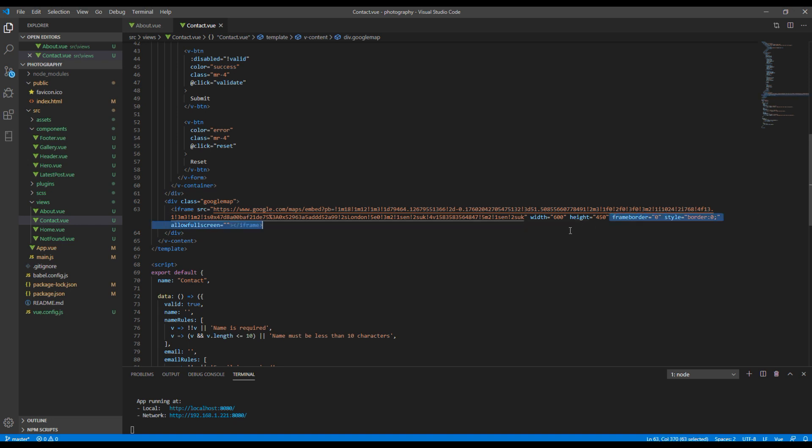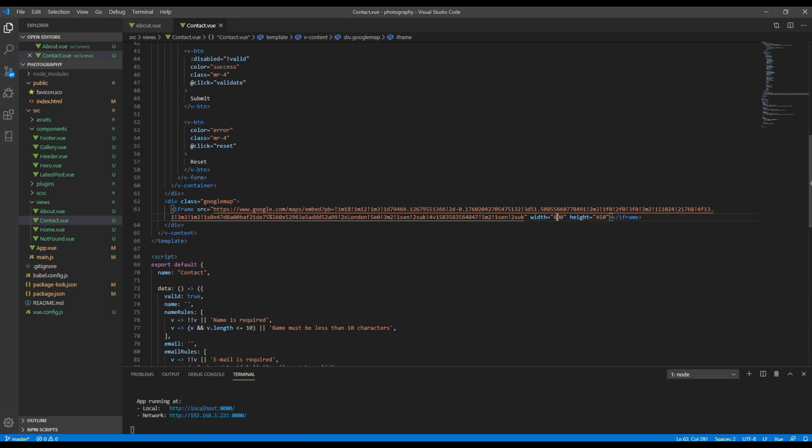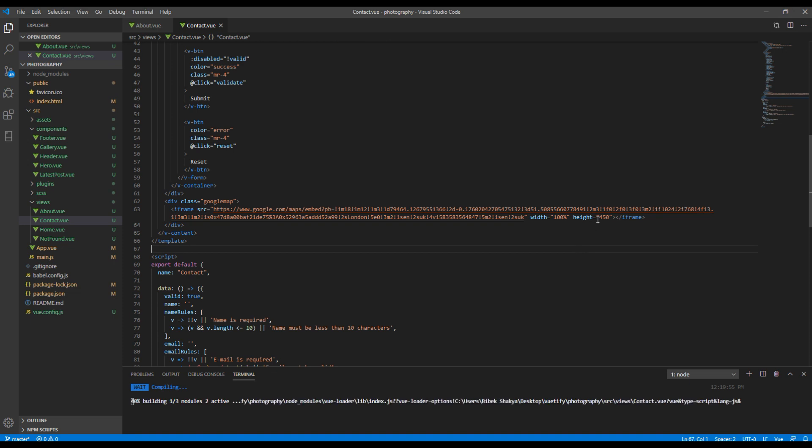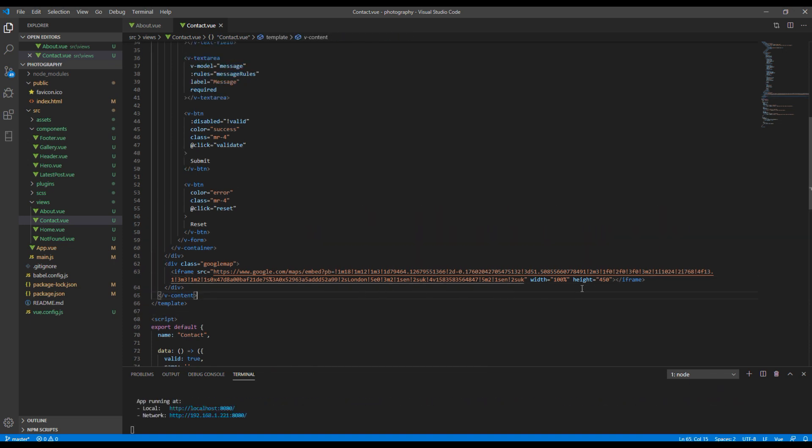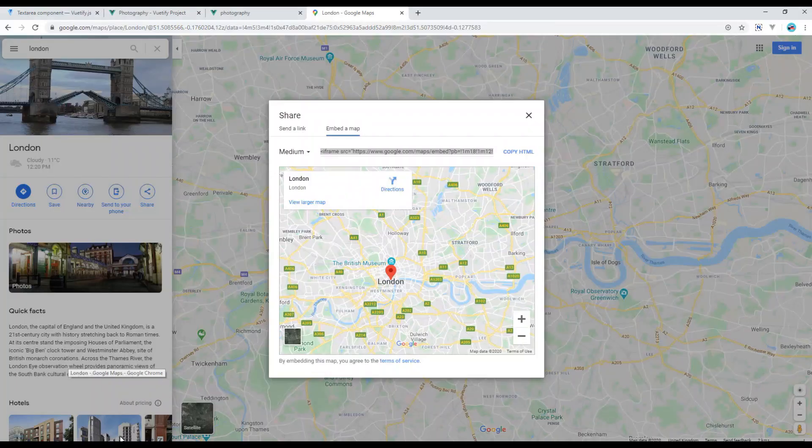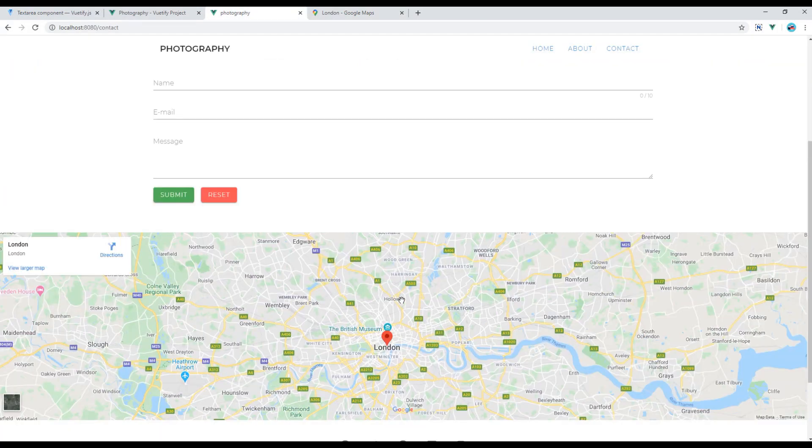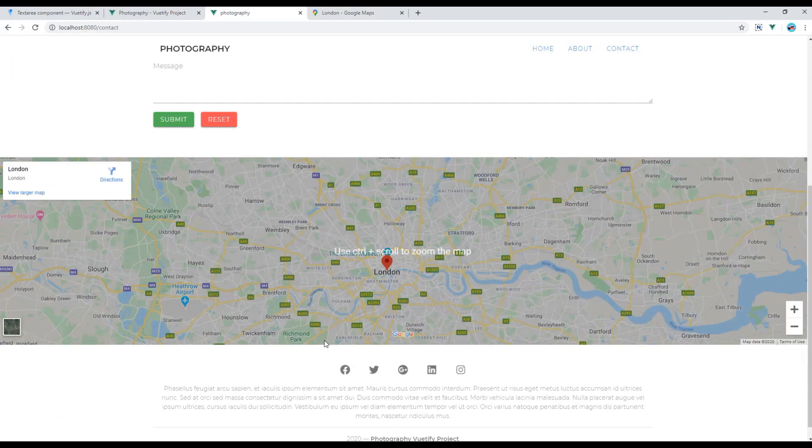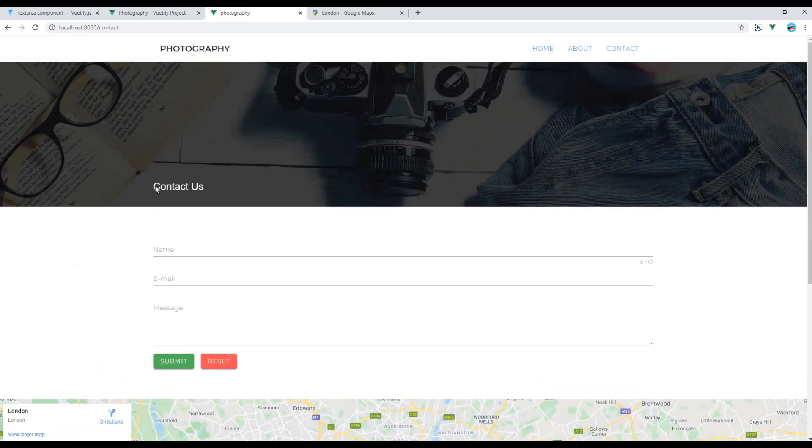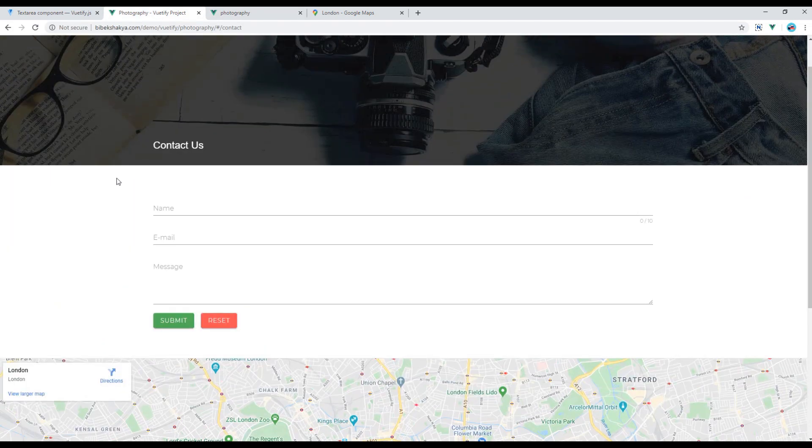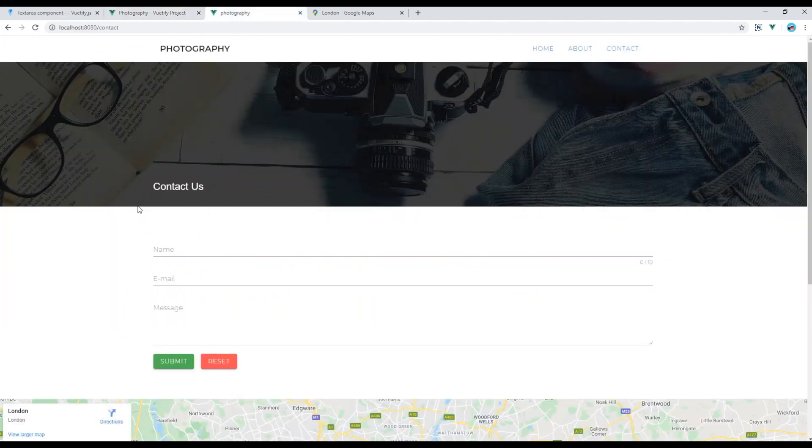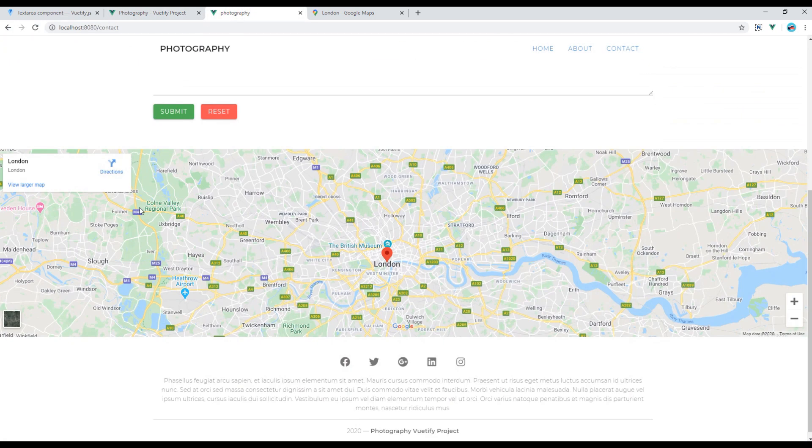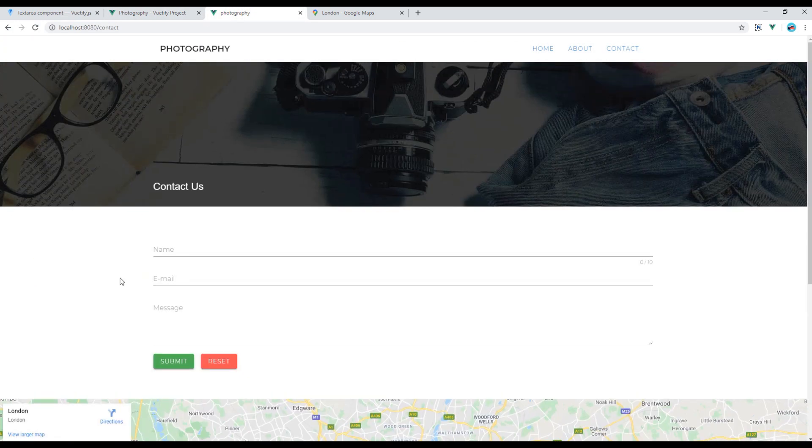Paste it over here. Now you can remove all of these attributes. And in width, instead of 600 you can add 100 percent. Also feel free to change the height according to the design if you want, but for the time being I will just use 450. Now let's check the site and you should see a Google map over here. And also if I compare it with my original design, it seems exactly the same. Great.